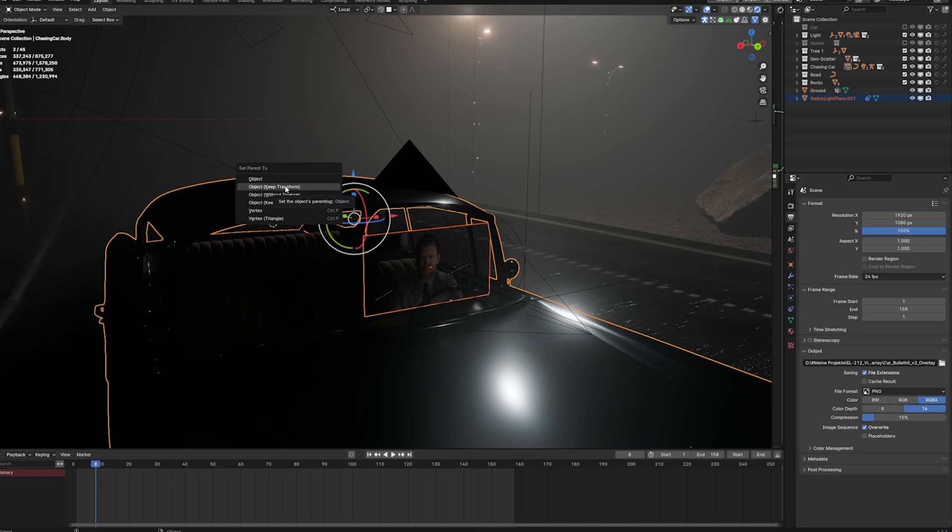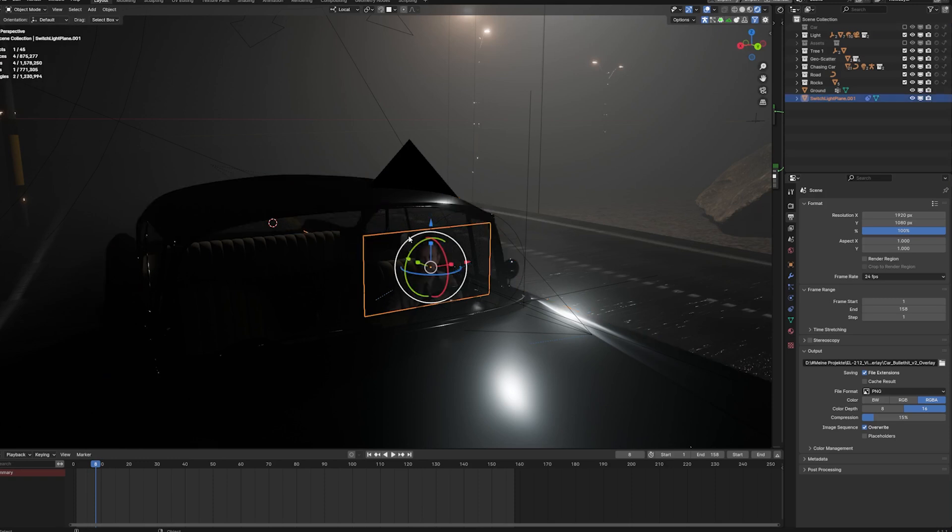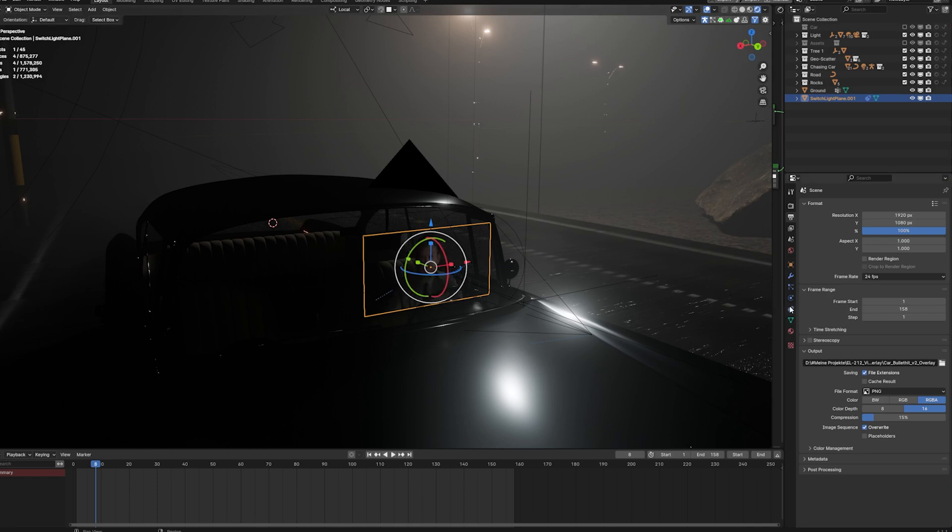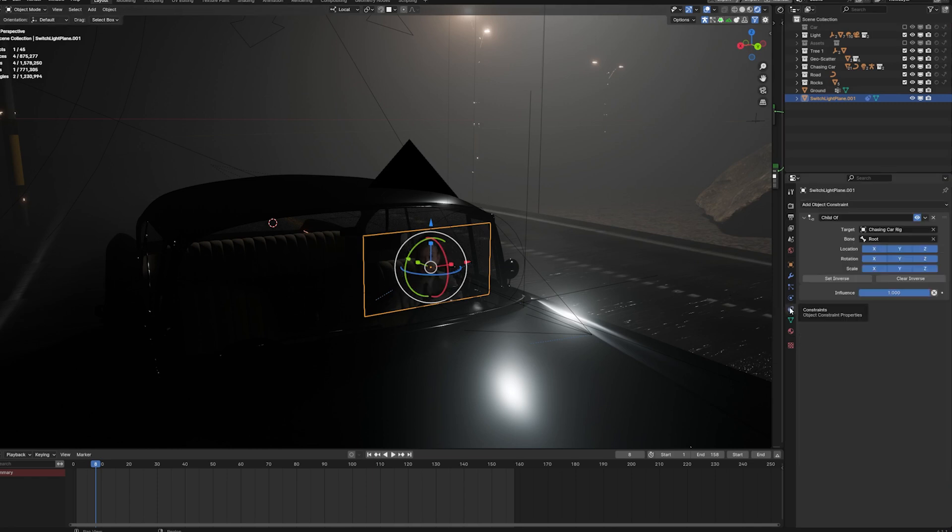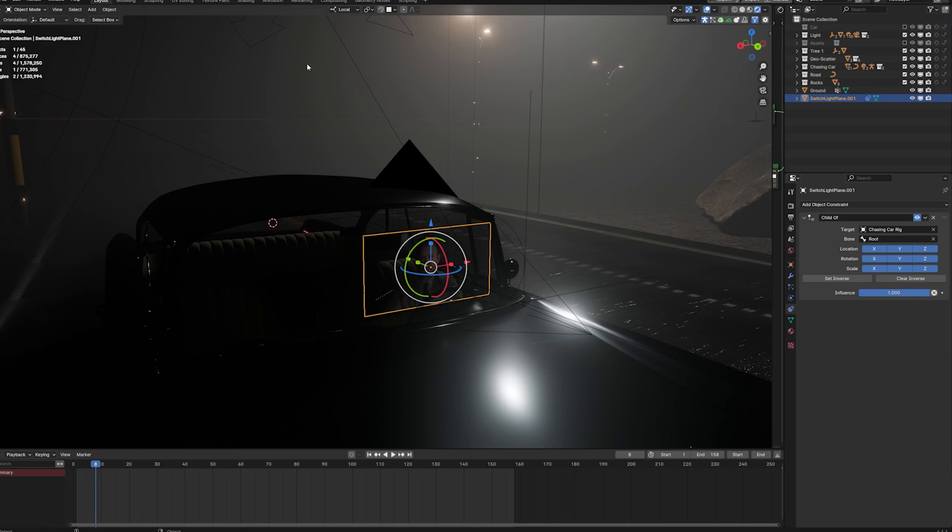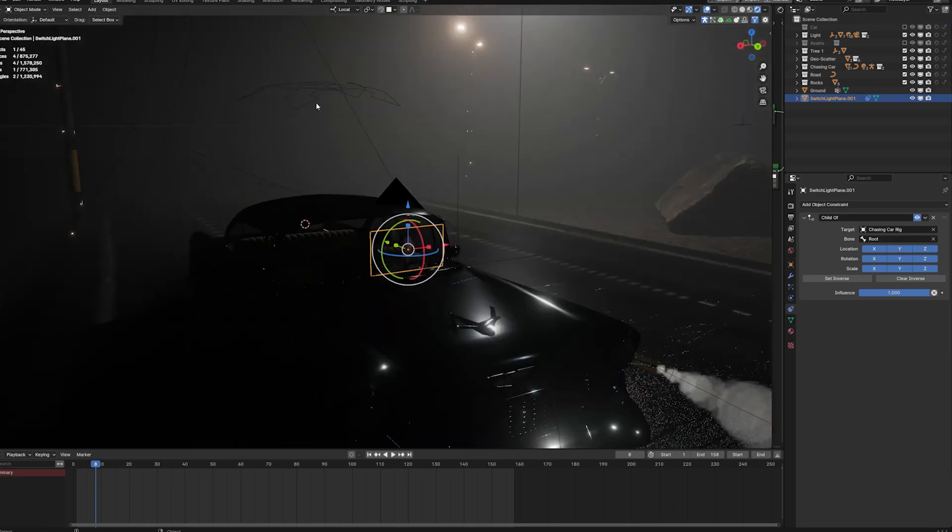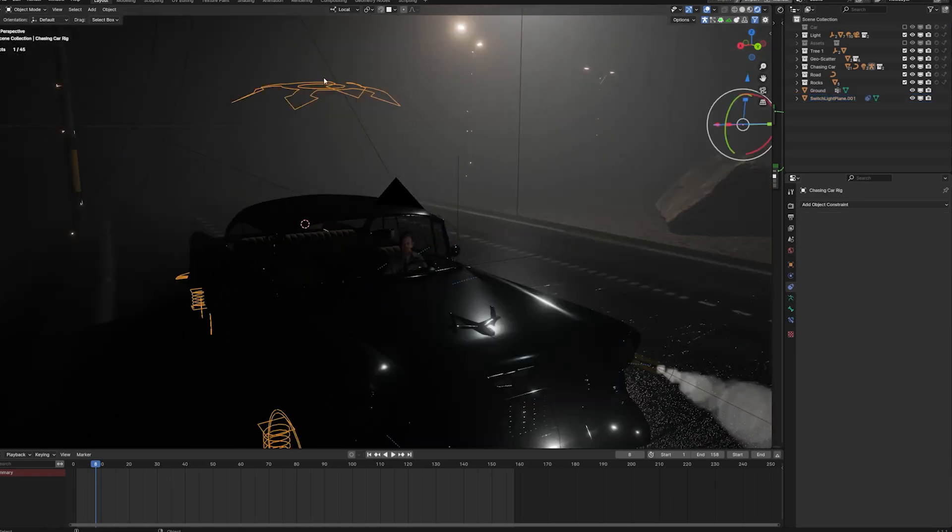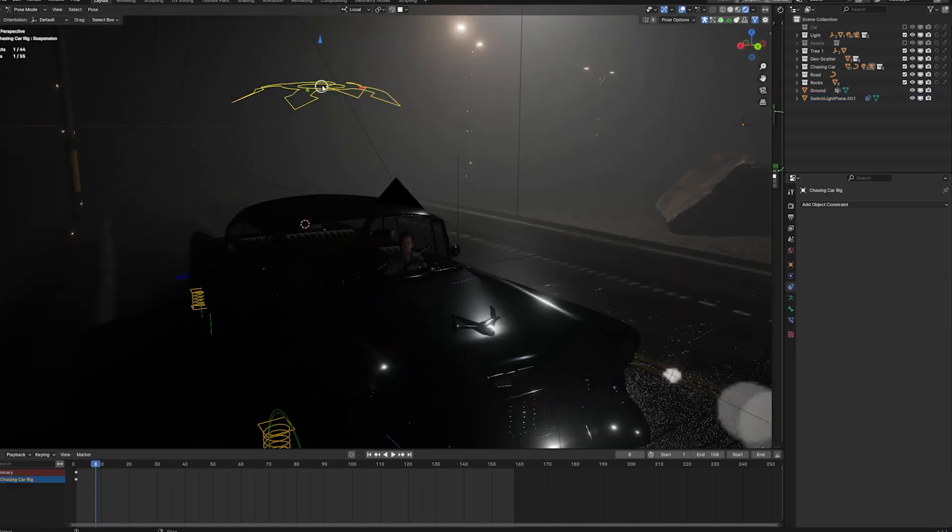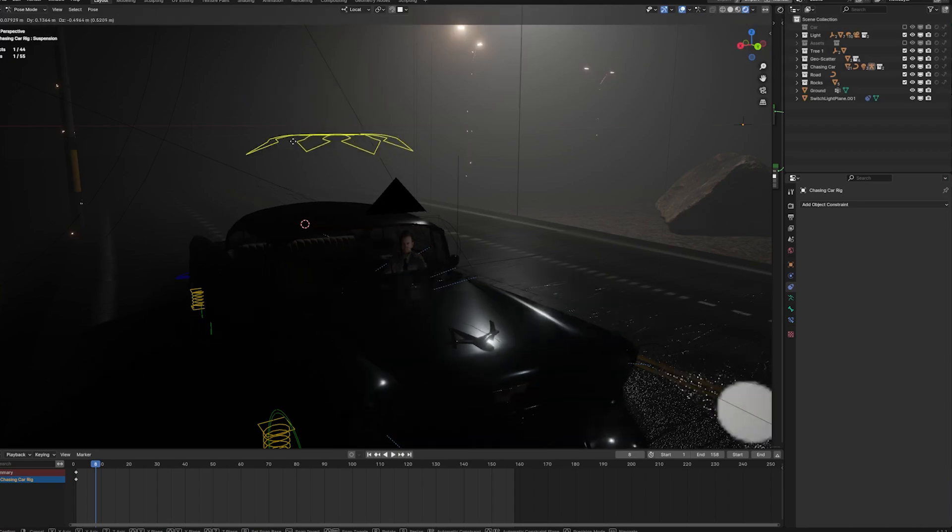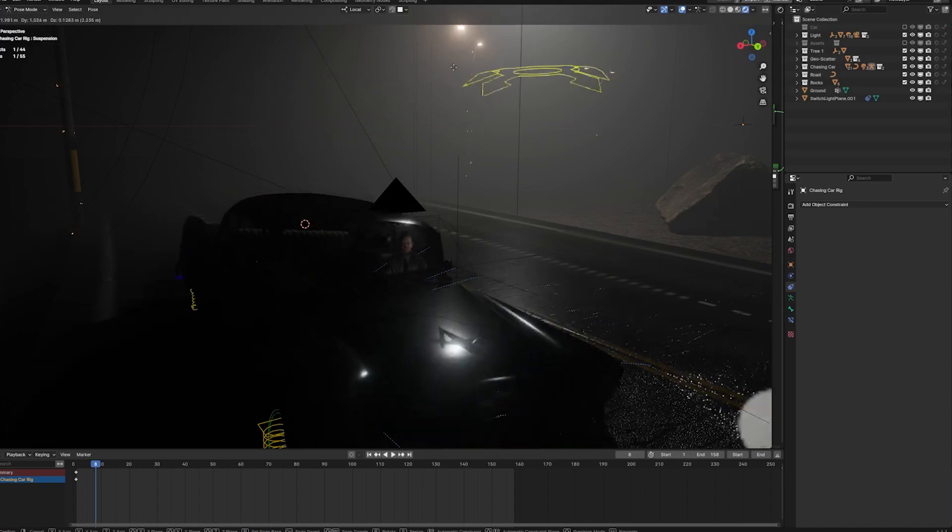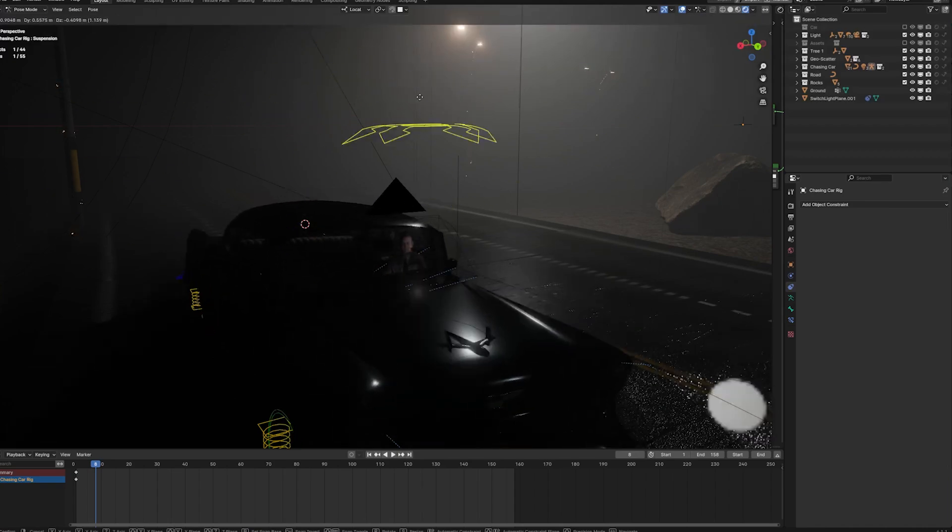Or like we would do in this example, we can use a constraint. So you will have to select your switch light plane and then go on the constraints, and then for example use a child of constraint. Then choose your rig as the target and then select the root bone. By the way, we use the Rigicar add-on which is still out there and still works thanks to John Yarn 3D.